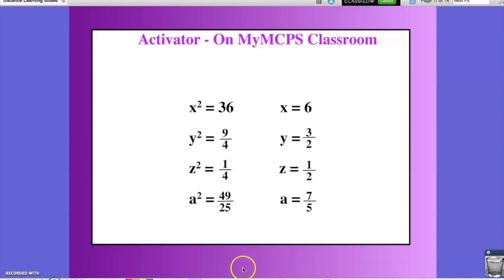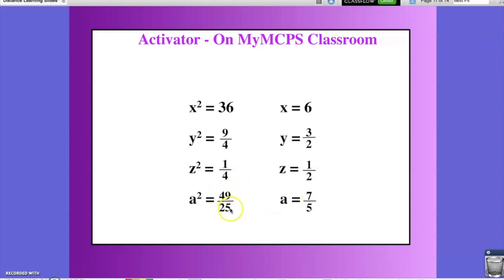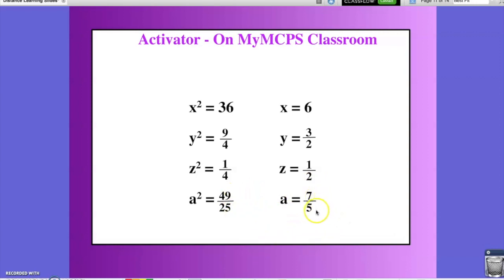For example, a squared equals 49 over 25. I first need to think what is the square root of 49, which would be 7, and what is the square root of 25, which is 5. Therefore, the square root of 49 over 25 would be 7 fifths. You can apply this logic to all fractions.